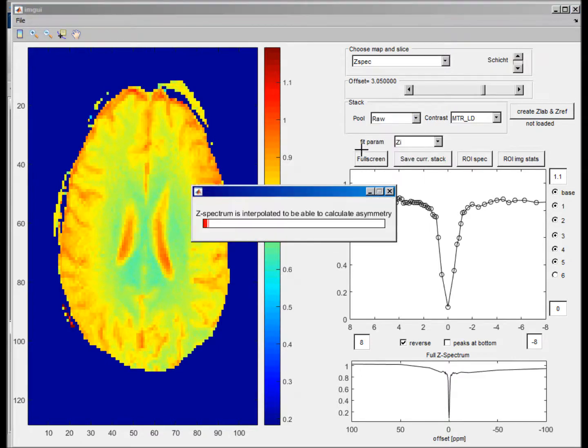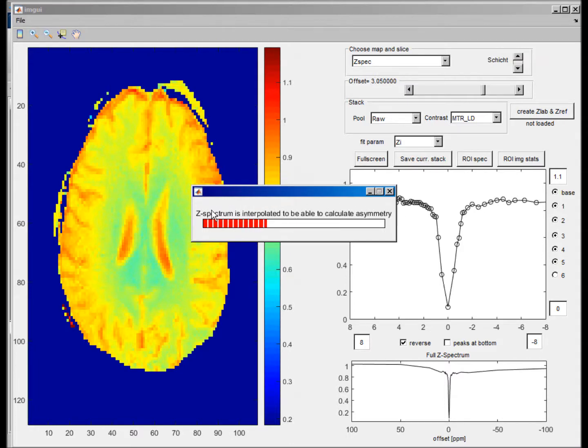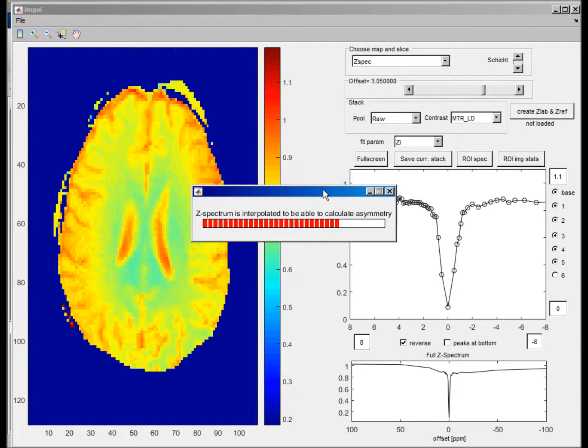Now, to be able to calculate the asymmetry, the C-spectrum is again interpolated and flipped. So we use the flipped C-spectrata to calculate the linear difference here. And then this corresponds to the MTR asymmetry.